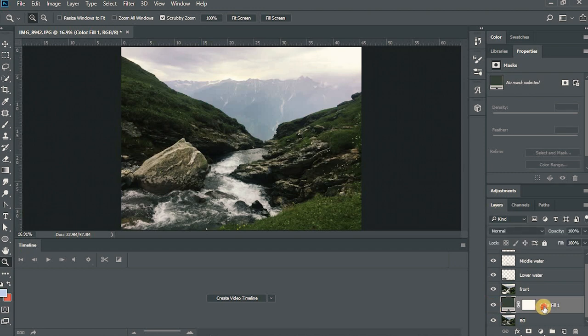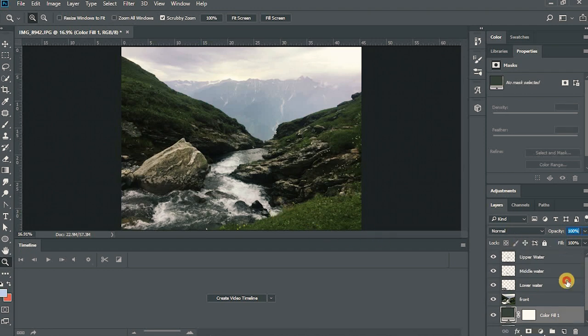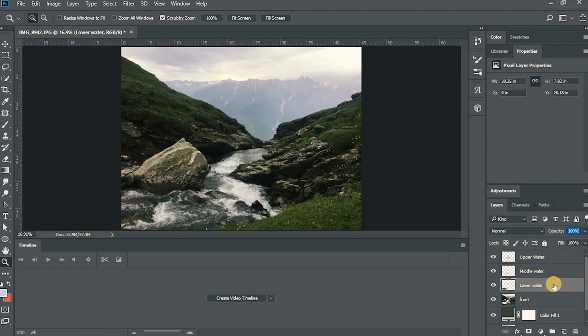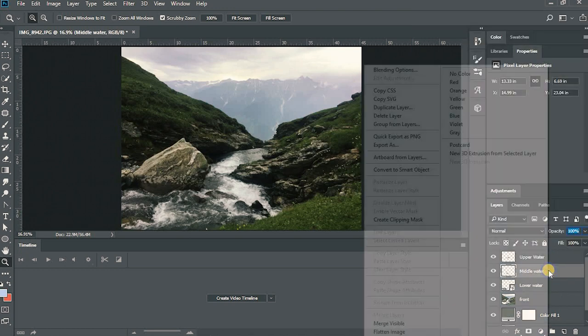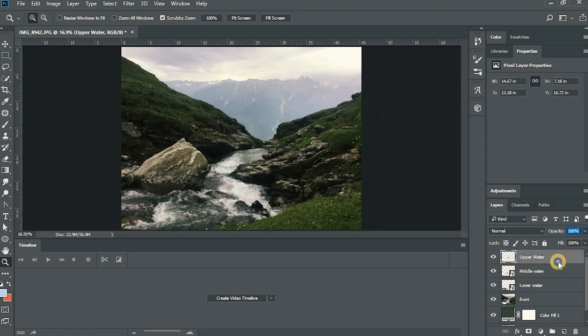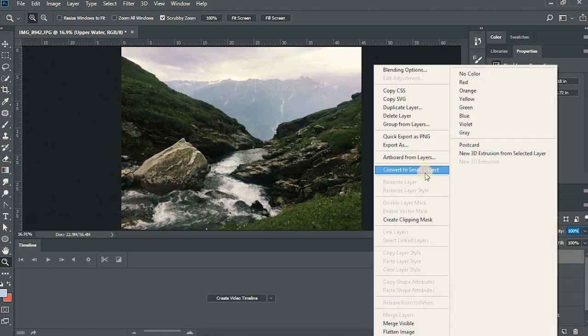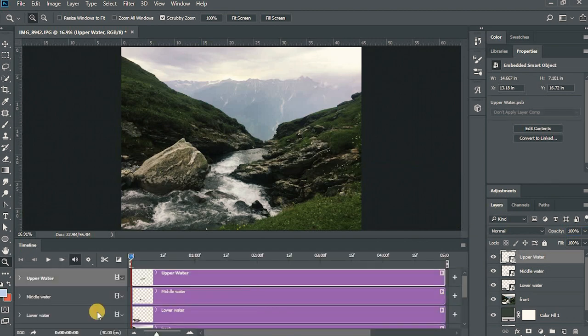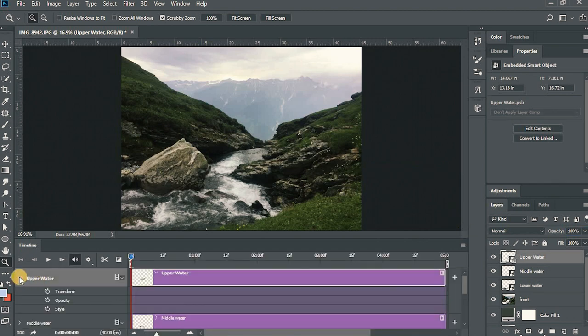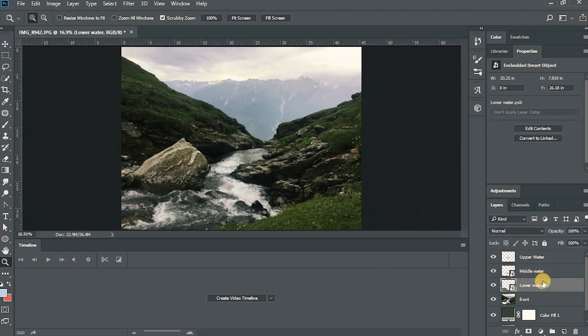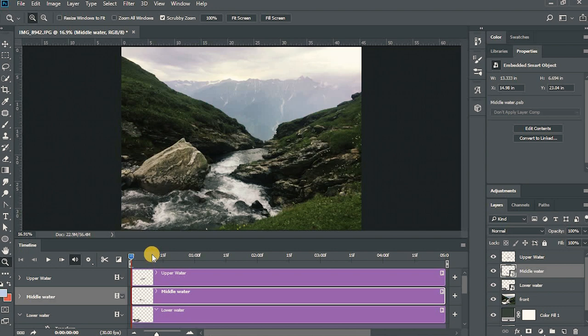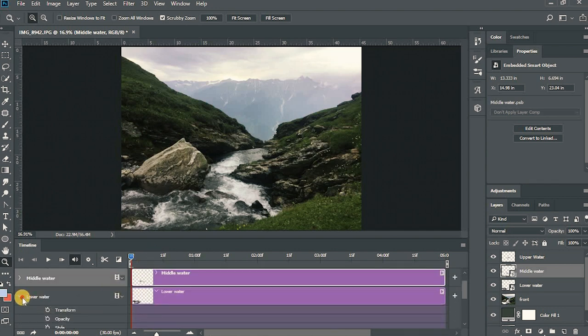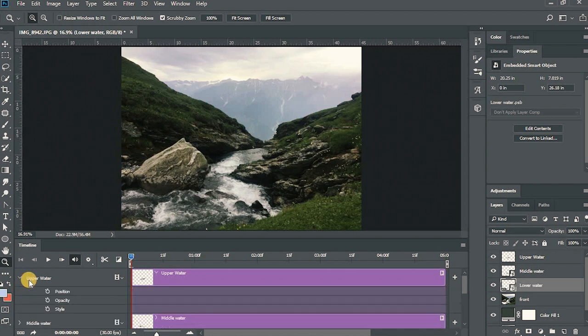You can change the opacity of the color fill, this solid color like this. Just convert all the layers, all the water layers into smart object. I will create video timeline. OK, I'll just undo the last part and show you what is smart object and how it is important to us. Upper water is not a smart object and the middle water and lower water are. When a layer is a smart object you'll see the transform option beneath it in the timeline. And when it is not, you can see only the position, opacity and style.